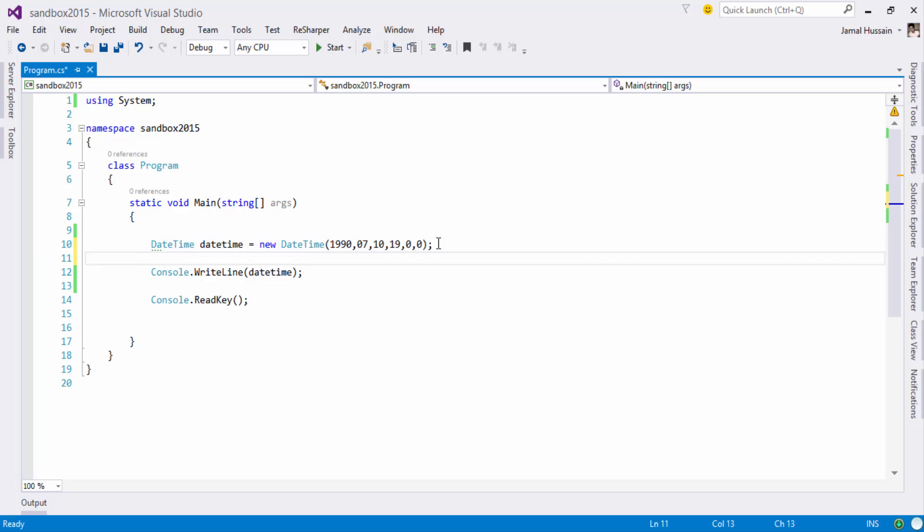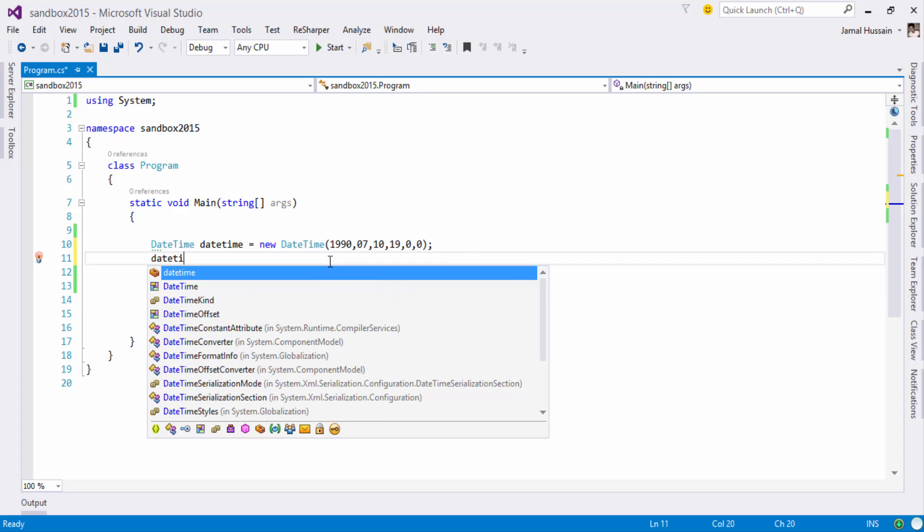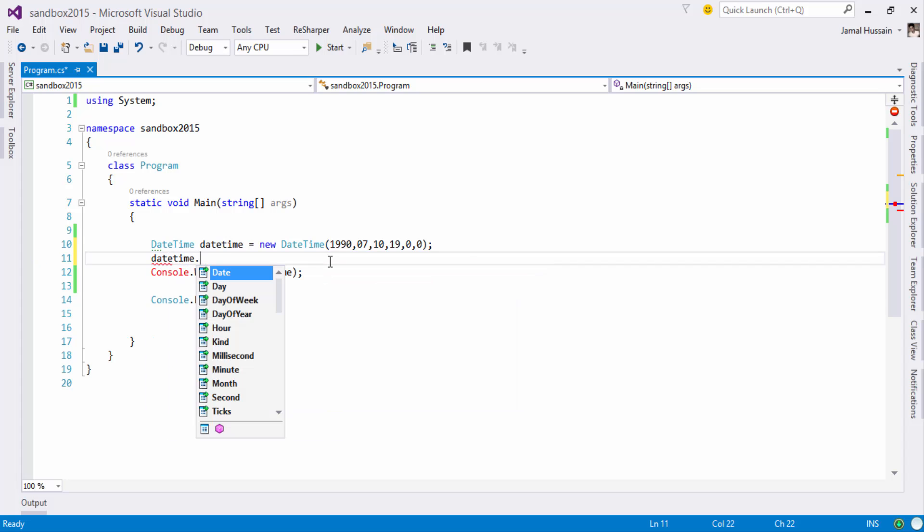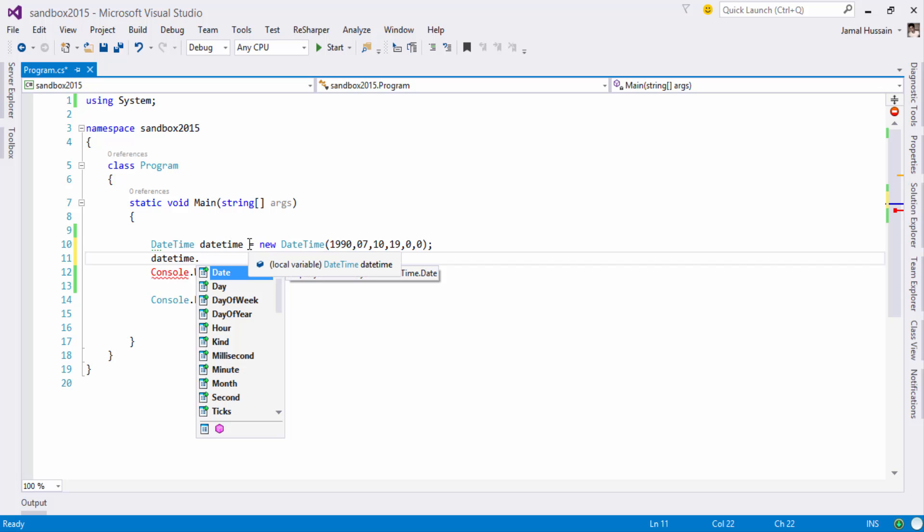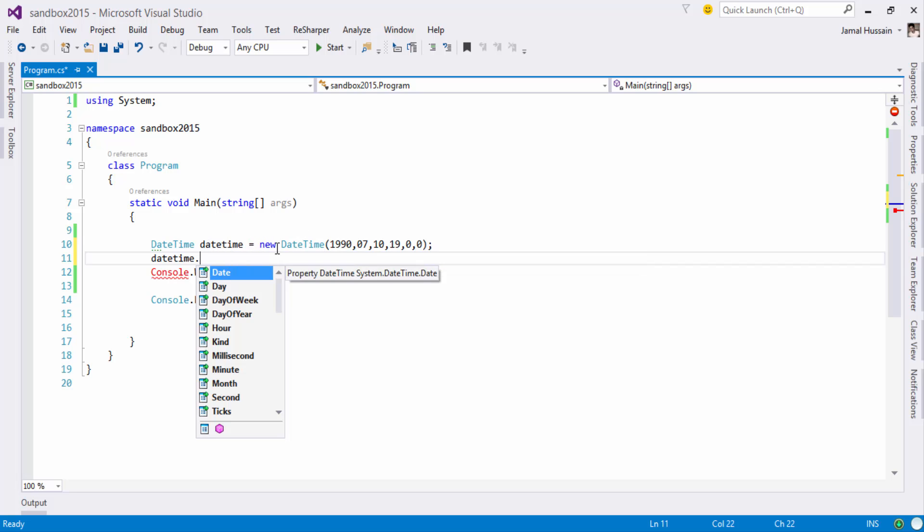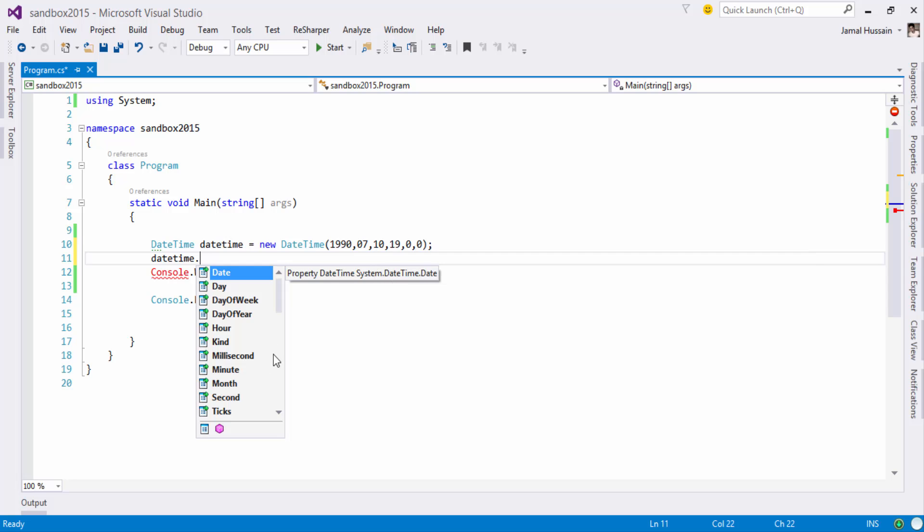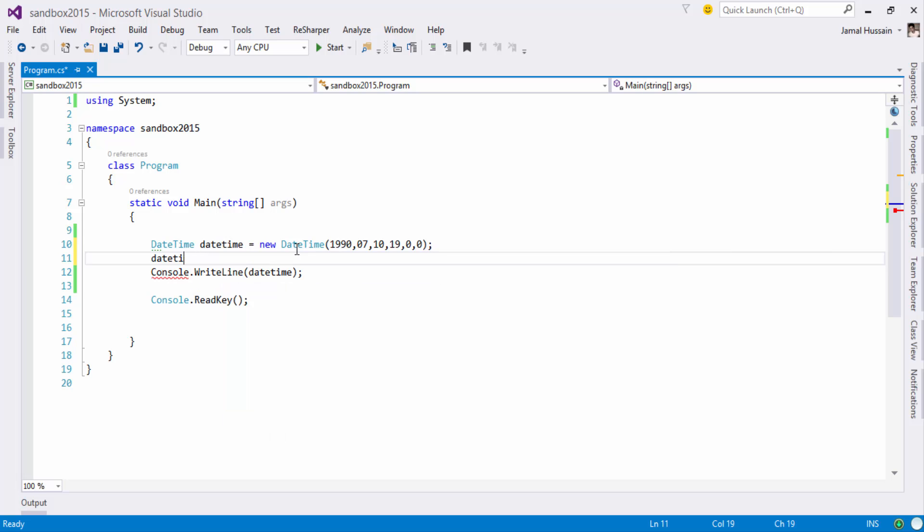Now DateTime contains different properties and methods. So the first one is Date which is the property of the structure which will give you the date of this current DateTime object. So the date will be basically 1997 and 10, so let me just print this out on the screen.